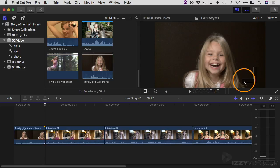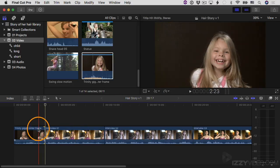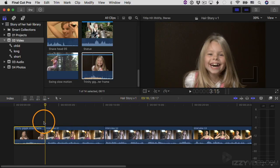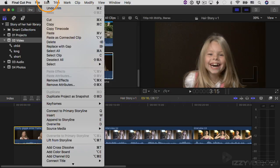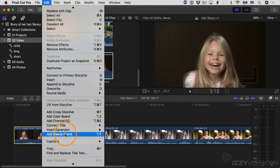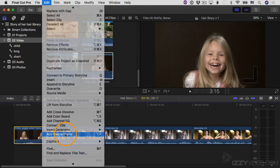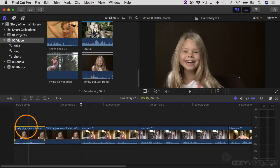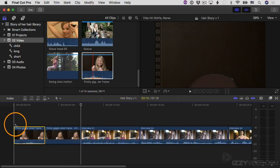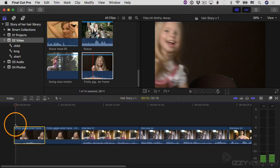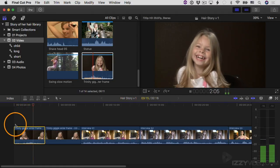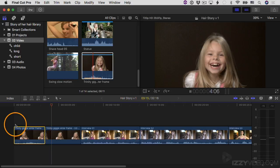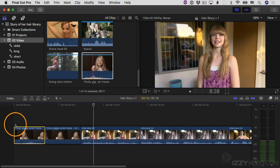If I want this to be a freeze frame, I'll make sure the clip is selected and the playhead is right over that frame, then go to the Edit menu and choose Add Freeze Frame. The freeze frame is inserted into the project. I'll move the playhead to the beginning and play it back — it's frozen for about four seconds, and then the next clip begins.